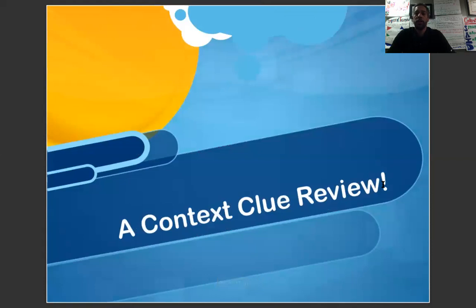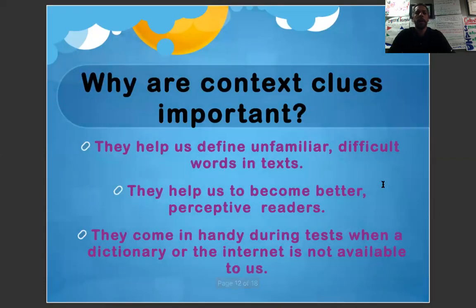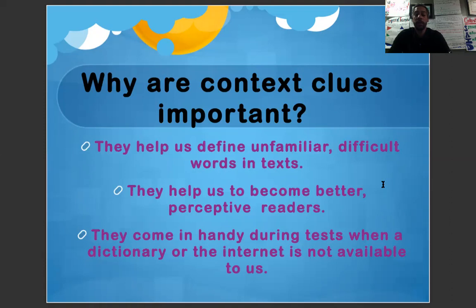Let's do a quick review. Why are context clues important? They help us to find unfamiliar, difficult words in text. They help us to become better readers, more perceptive readers. They come in handy during tests when a dictionary or the internet is not available to us. When we're taking our PSSAs or whatever tests we have to take, we can read a passage and infer from the text surrounding it — using synonyms, antonyms, definitions — what a word means.